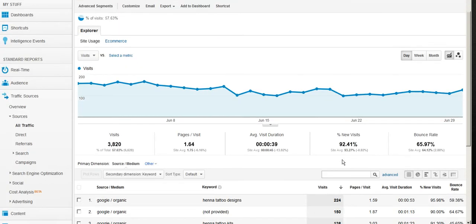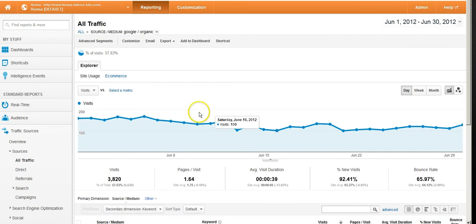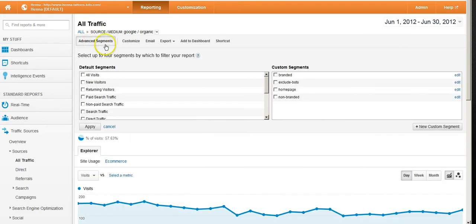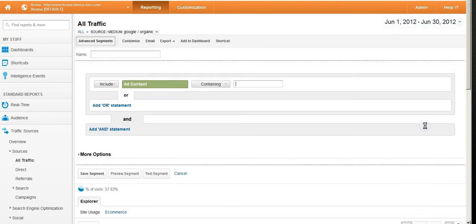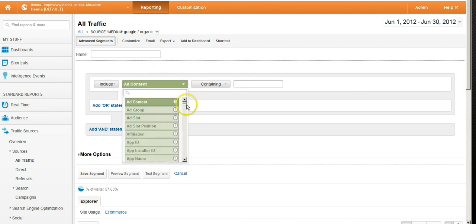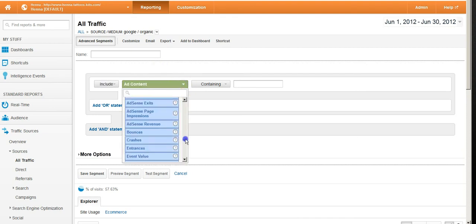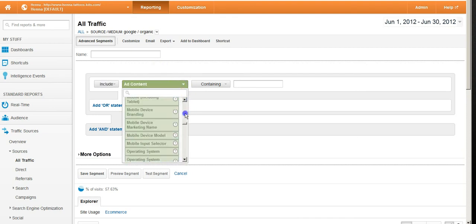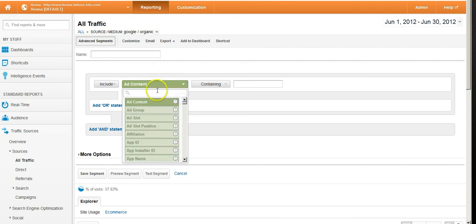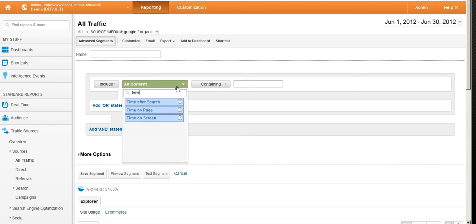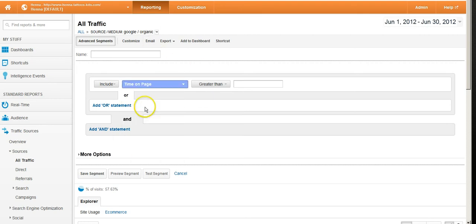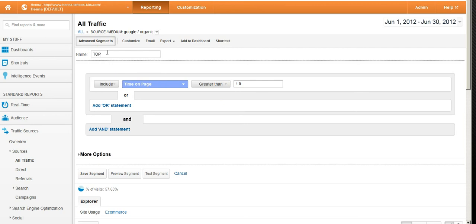But if we go a little bit further up and we look at our advanced segments here, click on it, you can see I've got a few of them here. But we're going to create a new segment. These ones are a little more elaborate. If we create a new segment here, we're just going to include - now there's whole streams of different things that you can segment by - but we're going to look at time on page greater than one minute.